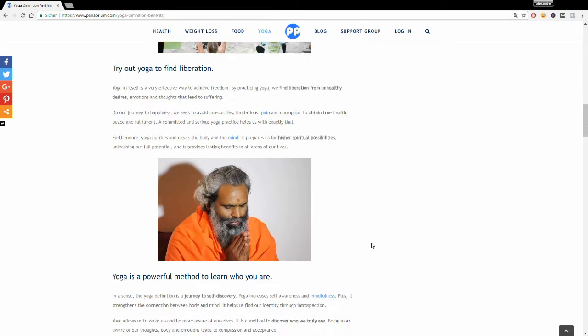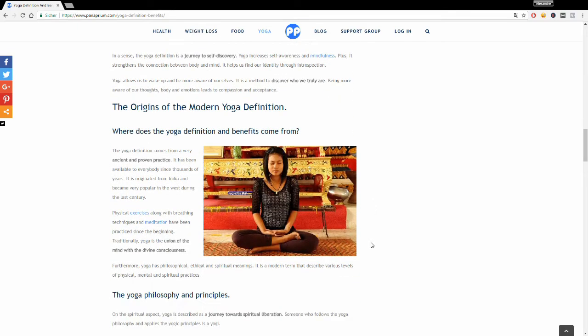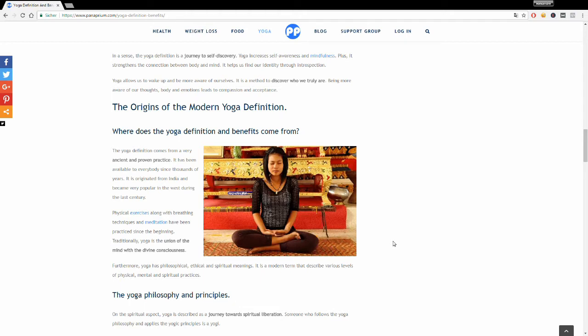Yoga is a powerful way to discover yourself. It strengthens your connection between your mind and your soul, between the mind and the body. By discovering who you truly are, you can become more aware of your thoughts, your emotions, and your body, increasing a higher state of self-awareness and mindfulness. Yoga teaches self-acceptance and compassion.